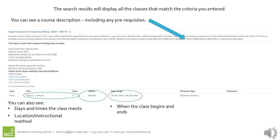The date range tells you when the class begins and ends. This is a good way to double check whether you're looking at a regular class or a flex start class. Regular classes will run for the whole semester from beginning to end, whereas flex start classes will have shorter date ranges.